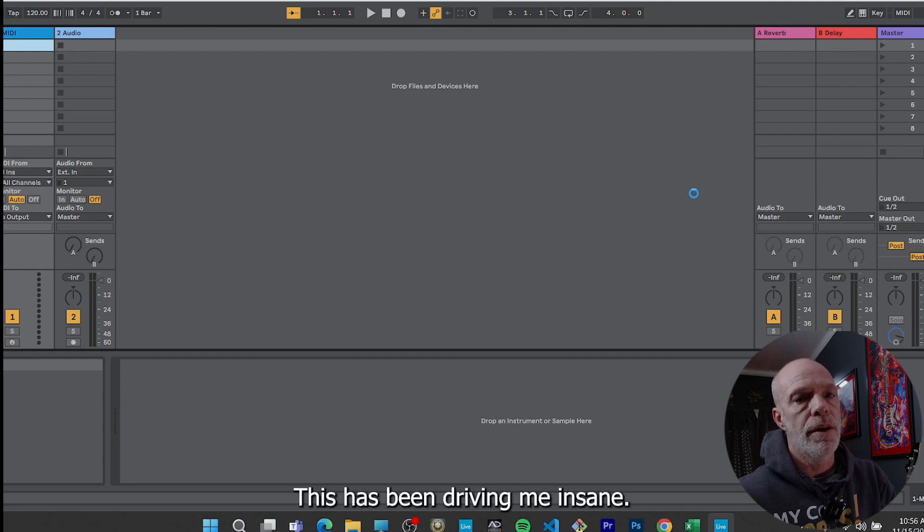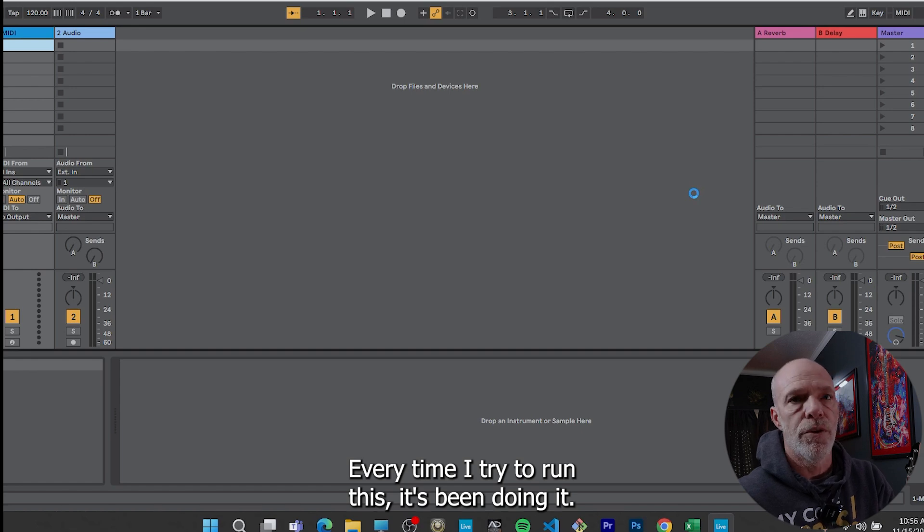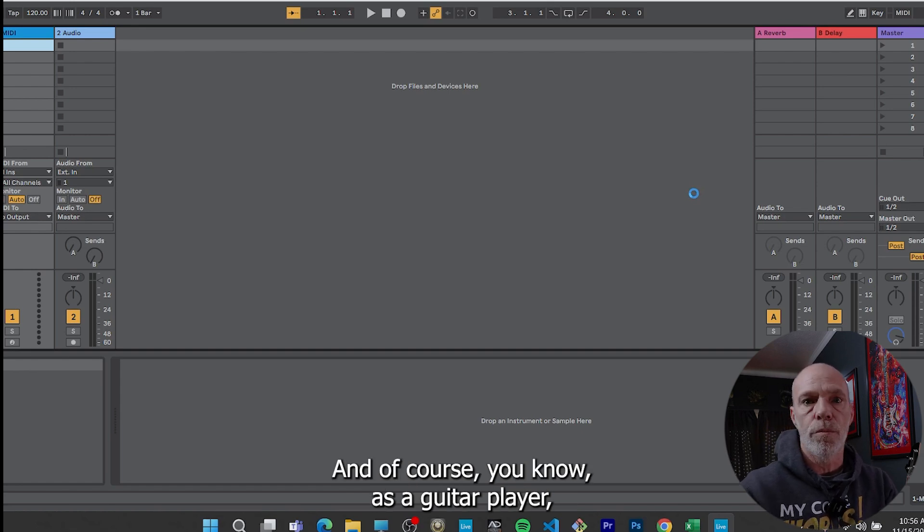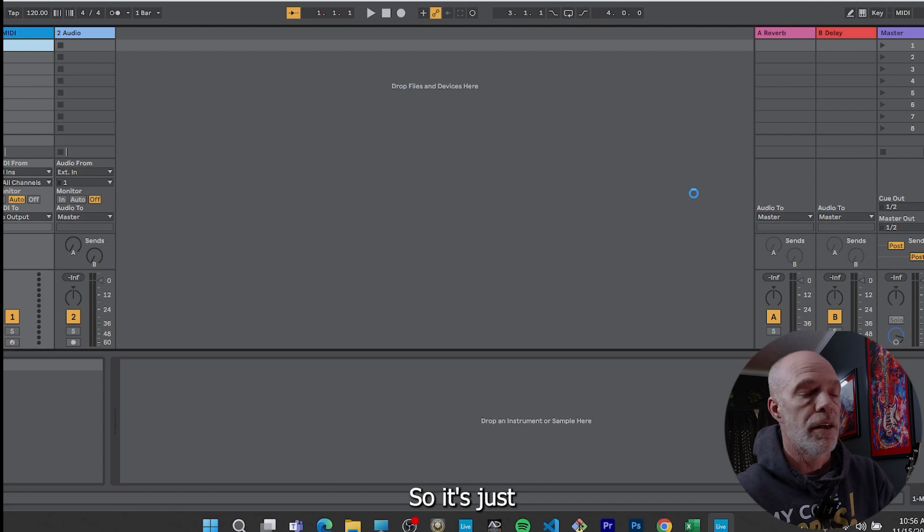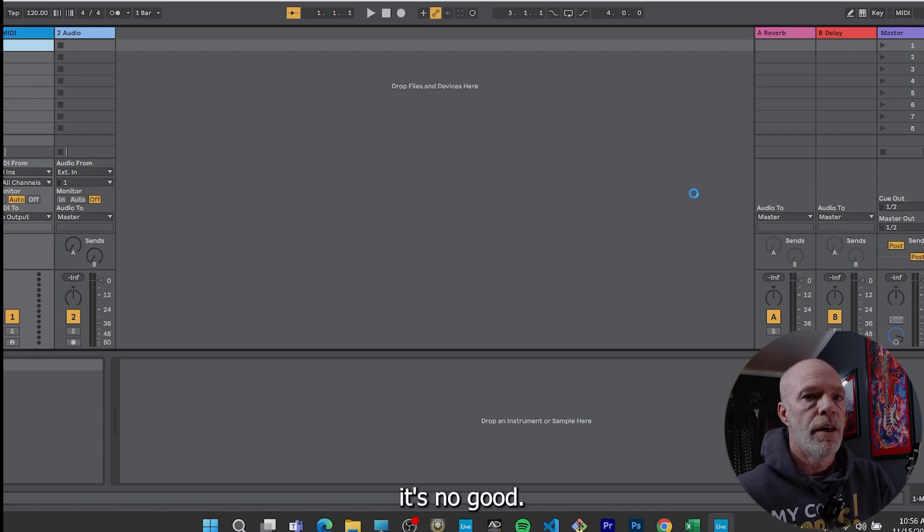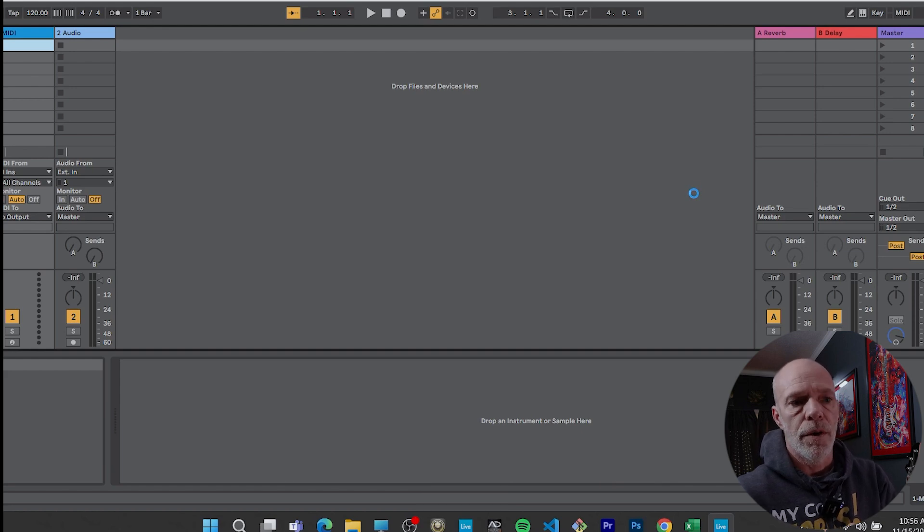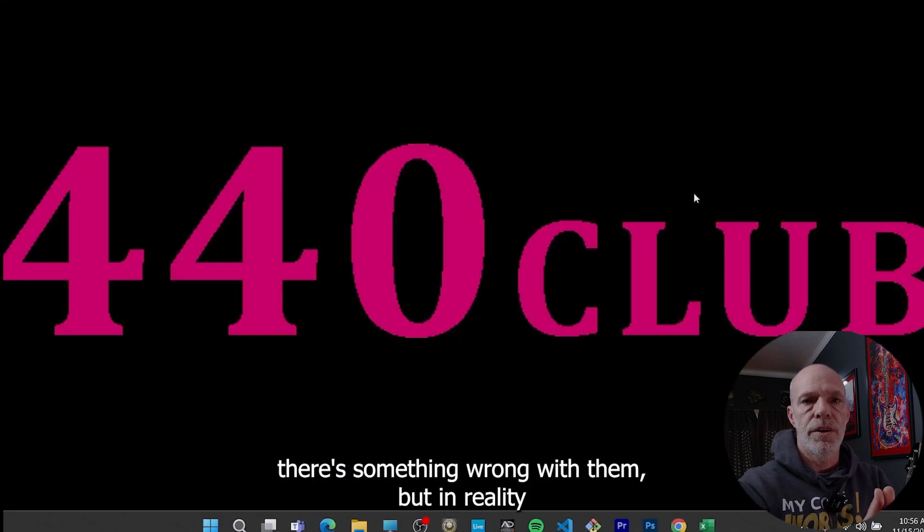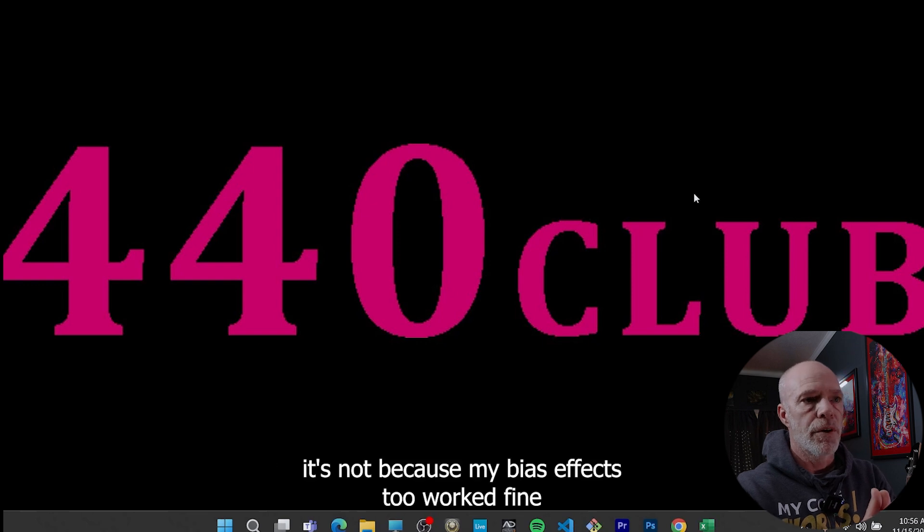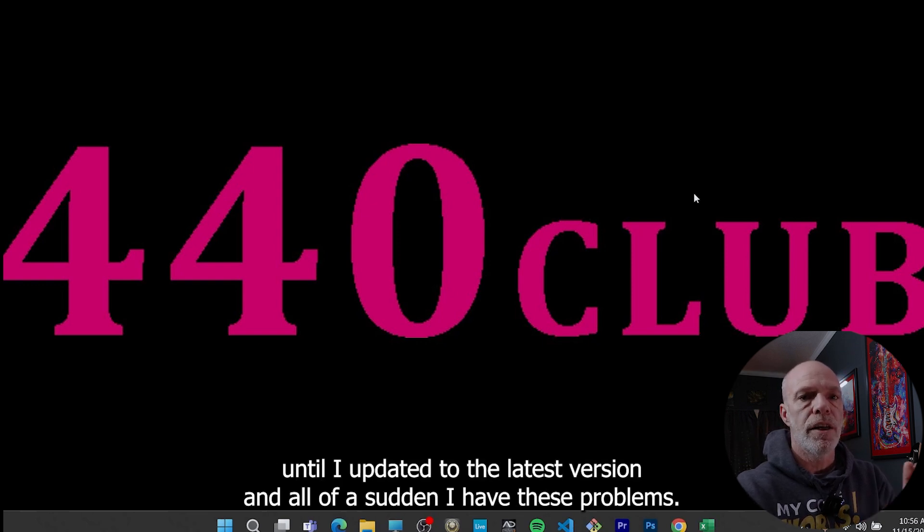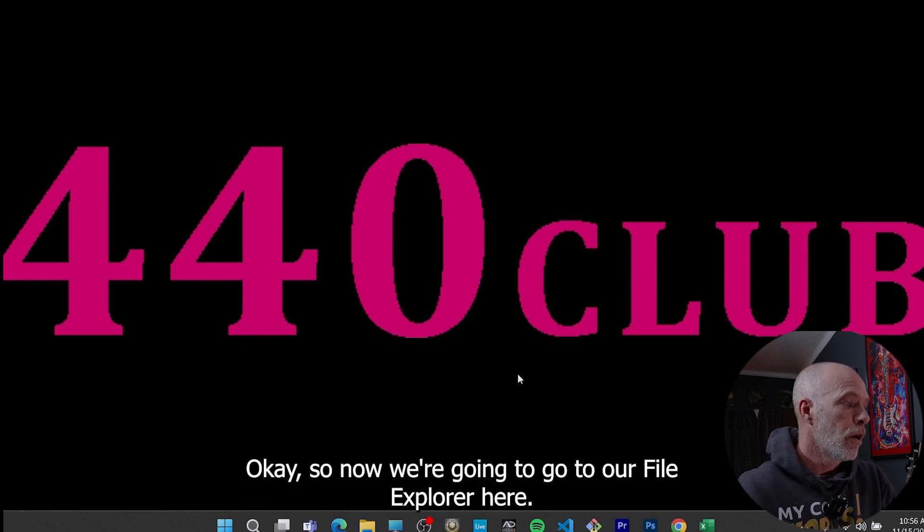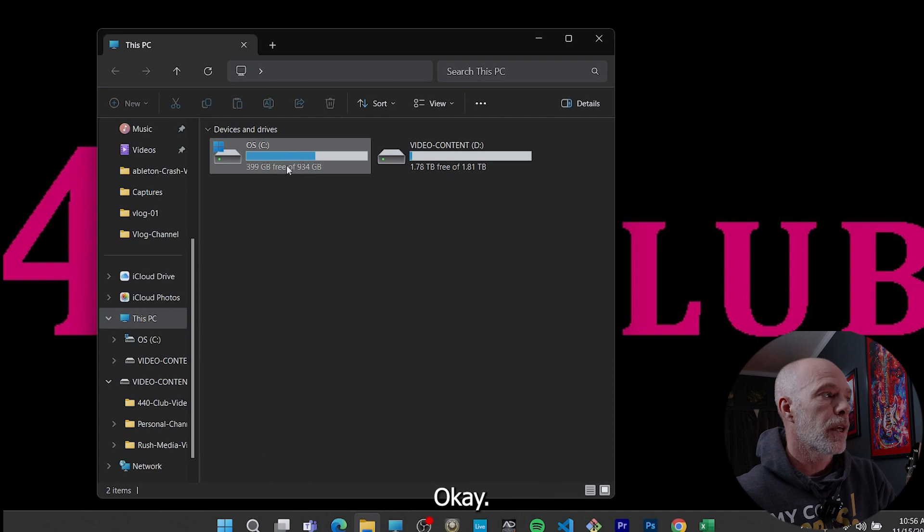This has been driving me insane. Every time I try to run this, it's been doing it. And of course, you know, as a guitar player, you're always using your guitar effects, right? So it's just, it's no good. And Bias Effects is really not a big help because they're kind of putting it on Ableton Live saying there's something wrong with them. But in reality, it's not because my Bias Effects 2 worked fine until I updated to the latest version. And all of a sudden I have these problems.